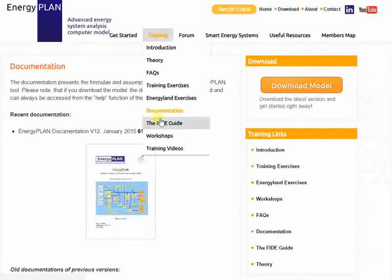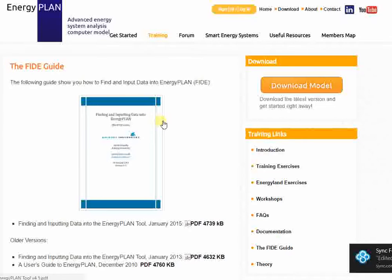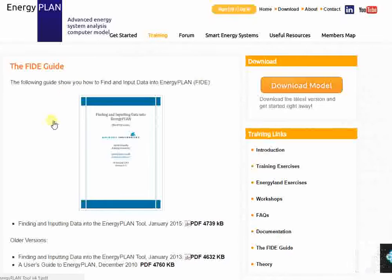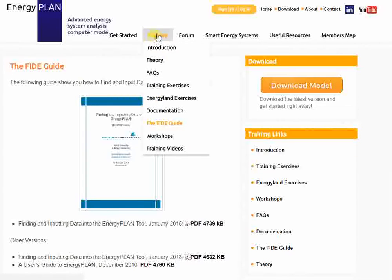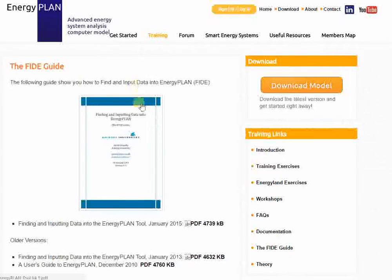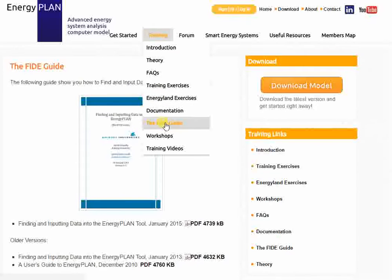Going back to the website, as well as the documentation, there's also the FIDE guide. The FIDE guide is a bit more practical in the sense that it's about trying to find suitable data and input it into the Energy Plan tool. It shows you what type of data is typically needed and where it's typically put inside the Energy Plan software. So if you're about to build your own model, the FIDE guide can be a very useful assistant.